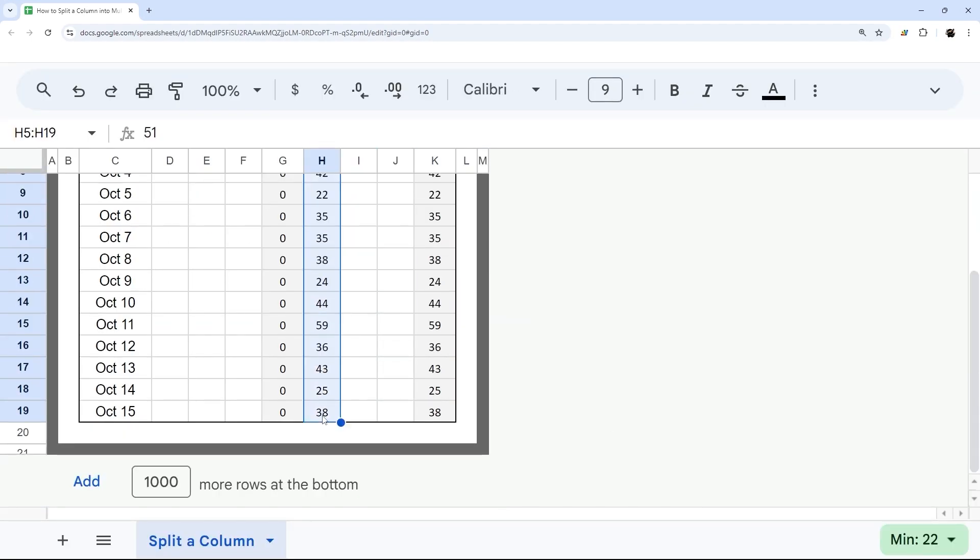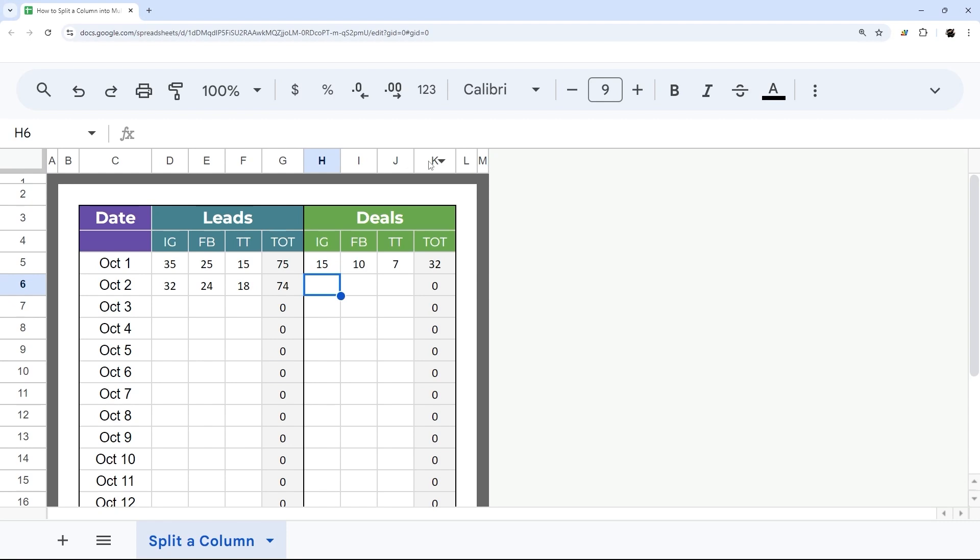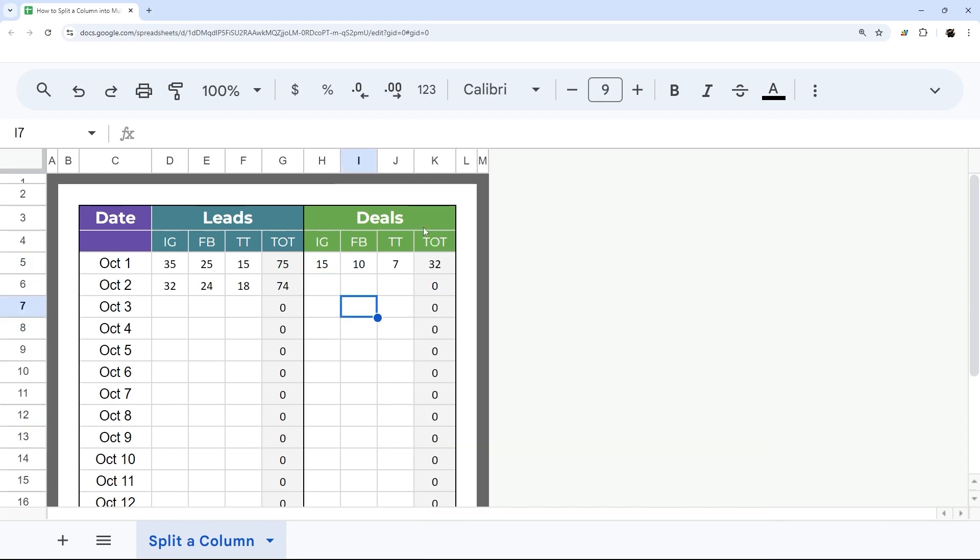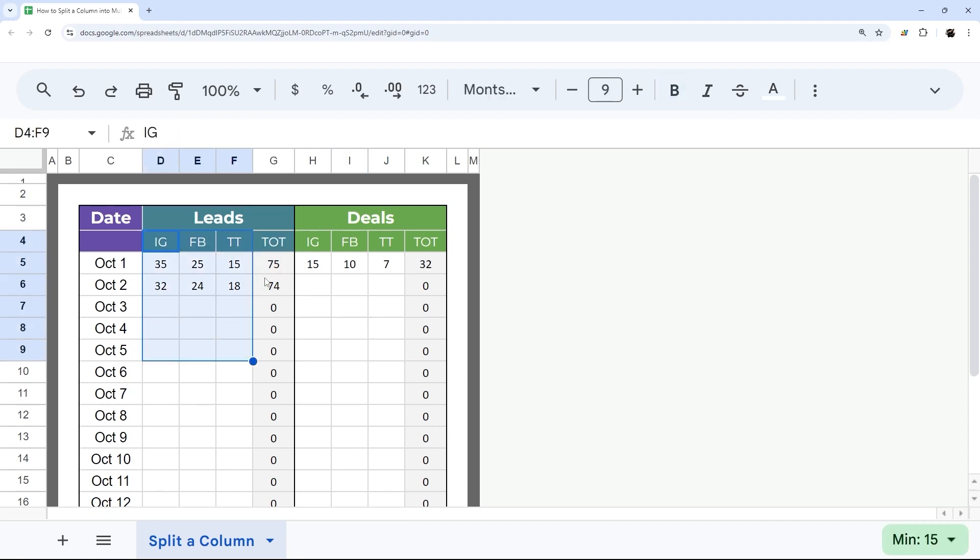And then we can again split these up like we did with the other one. And at this point, then we could obviously add other metrics like our leads to deals and so forth. But that's how you can split up a column into subcolumns and get that total there as well.